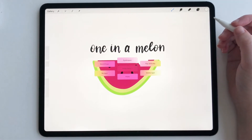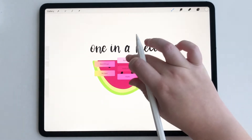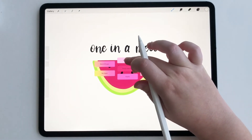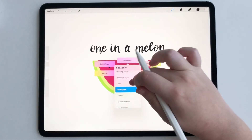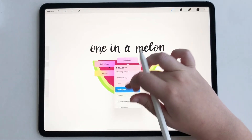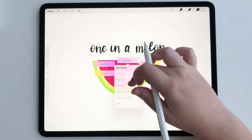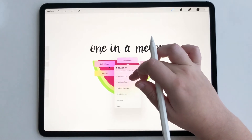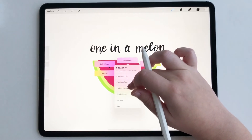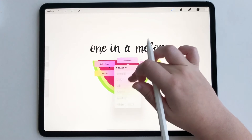Now to customize your quick menu, all you have to do is hold down one of the six buttons and you're gonna see a bunch of different tools and actions — just pick whichever ones you want.